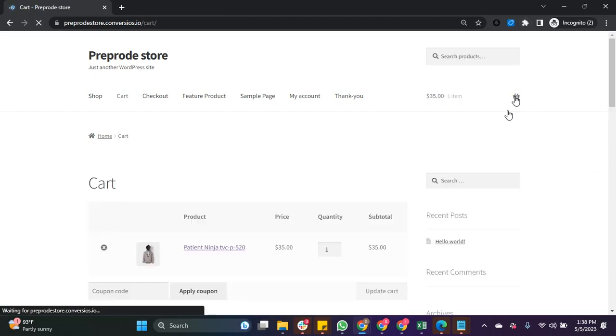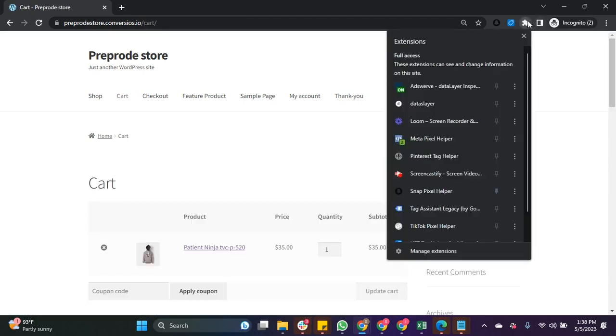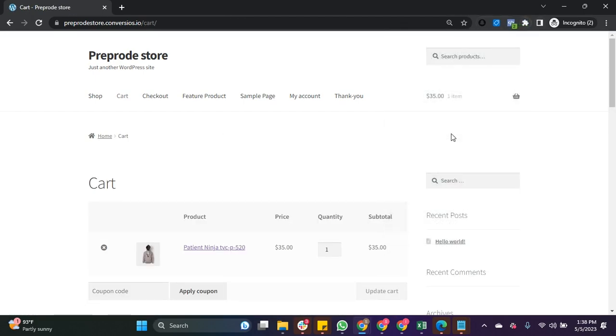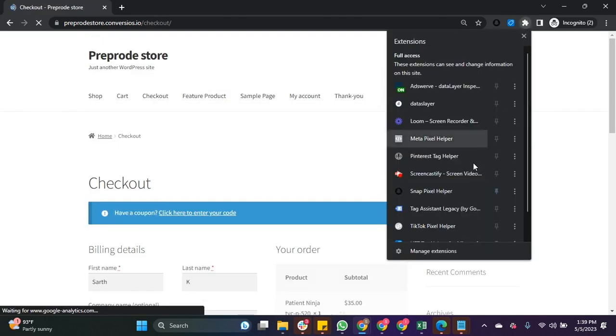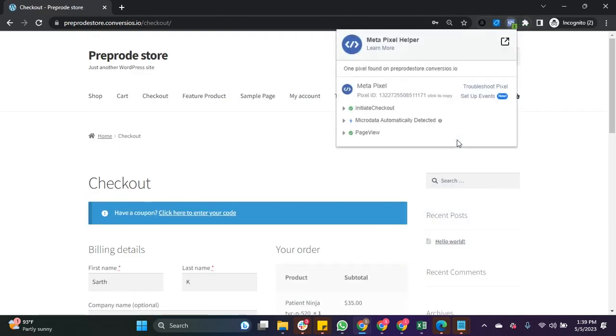Now click on view cart and the page view event has been triggered. Similarly with proceed to checkout, the page view event has been triggered.